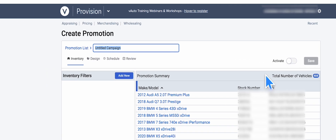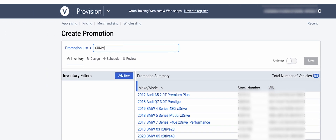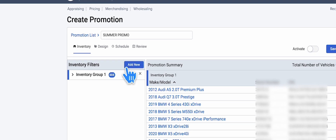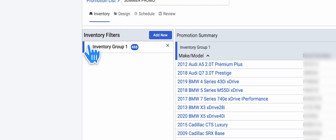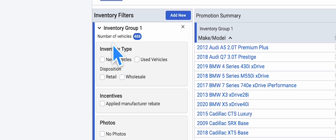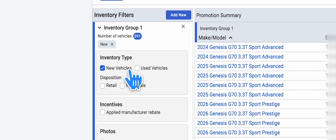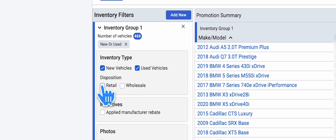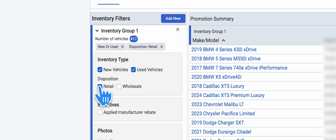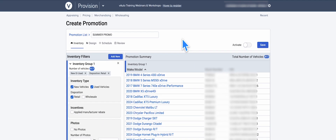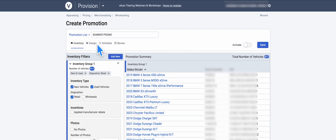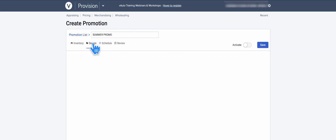Name it something like Summer Promo or Graphics Drop 2025, or whatever you want. Then under Inventory Group, select New, Used, and Retail. Now if you wanted specific graphics for used and new differently, you could set up two different campaigns, one for each.